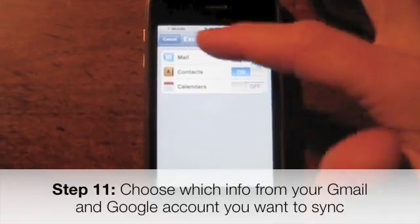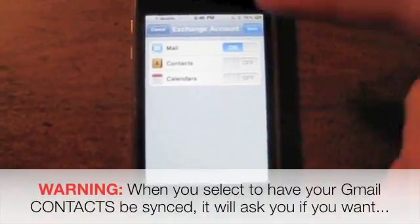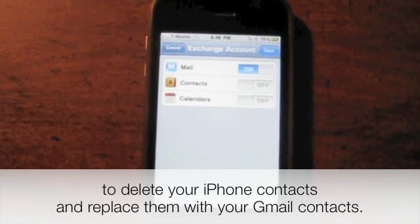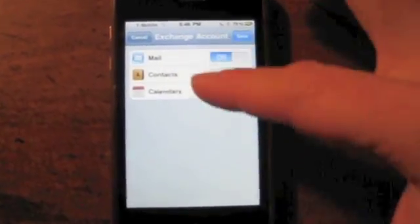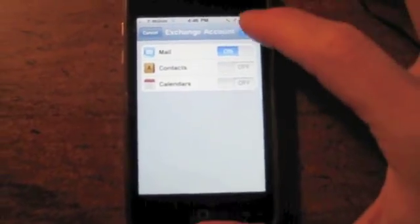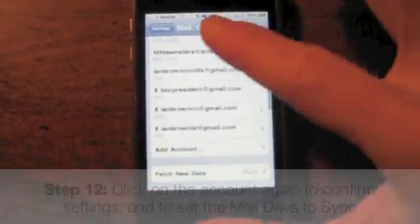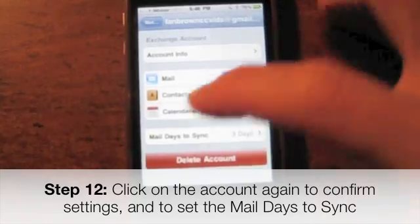Now it's going to ask which you want to sync: mail, contacts, and calendar. I'm going to switch off Contacts because otherwise it'll ask if you want to delete your phone contacts and replace them with your Gmail contacts, which I don't want. If you are going to use these, make sure you have them set up and activated on gmail.com first. I'm going to just have mail sync, then click Save.